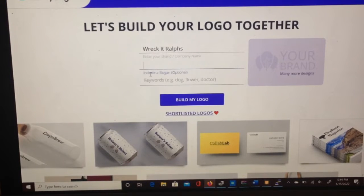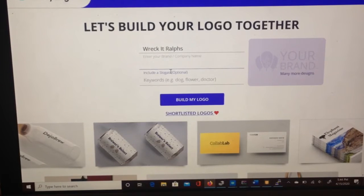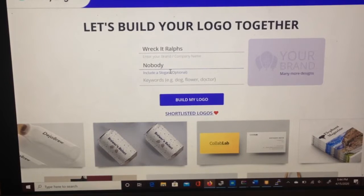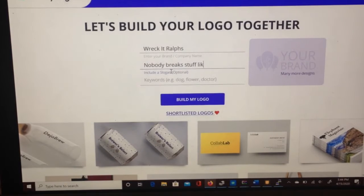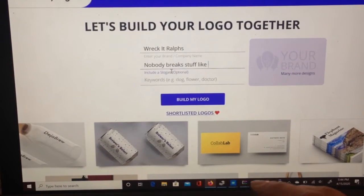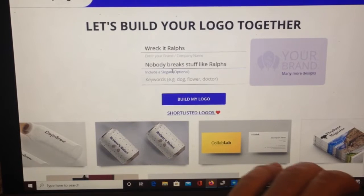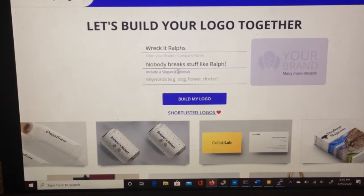The second step is to write in a slogan. So say: nobody breaks stuff like Ralph.